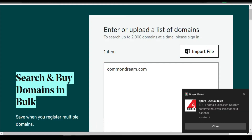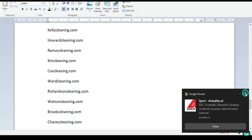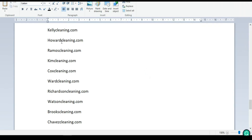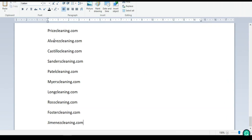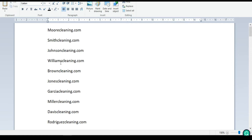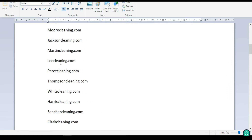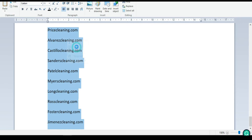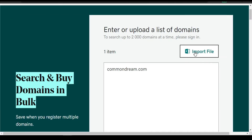As you can see here, I have already up to 100 domains that I just want to check if they are available. I've put them ready — I'm going to select them all and click copy.